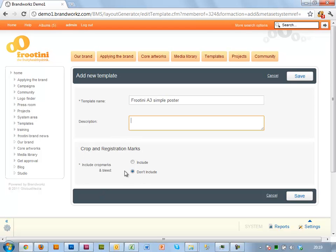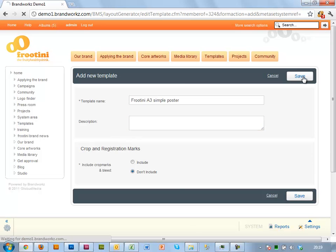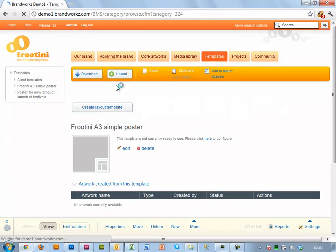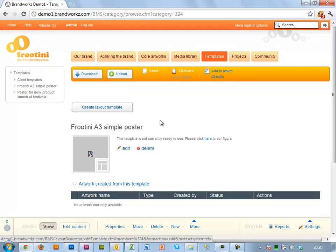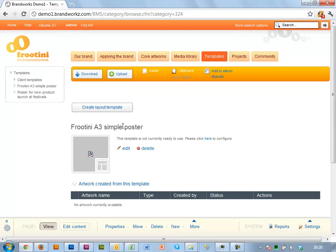And I don't want crop marks because let's say that we're using internal printers for this. So we don't need crop marks. That's only if you want to send it off to a printing company. So it's created the template container effectively. And then I need to upload my files to that.